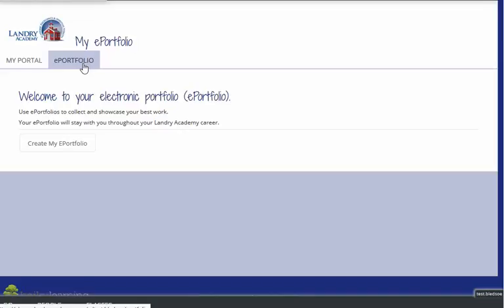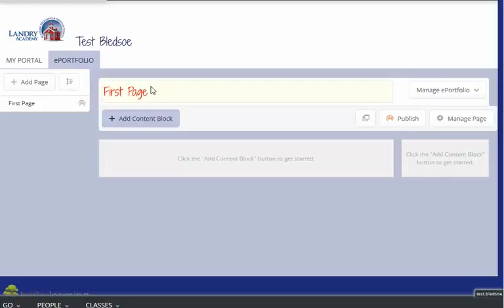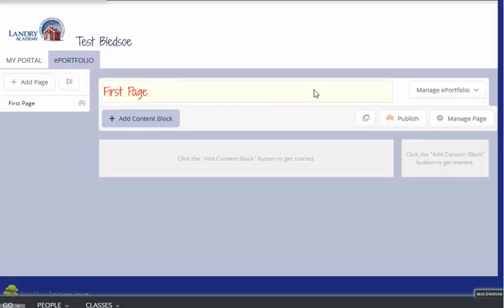Creating the ePortfolio just requires a couple of steps. You want to create the ePortfolio by clicking here on the link. You'll see that there is a page that comes up that you can edit and make changes to.